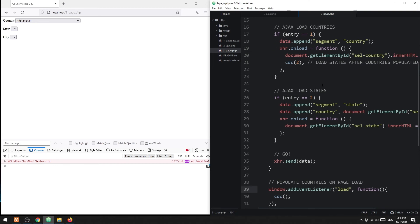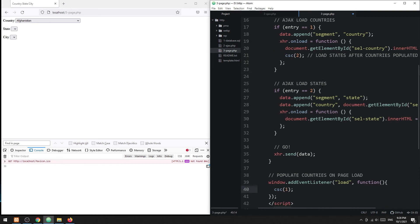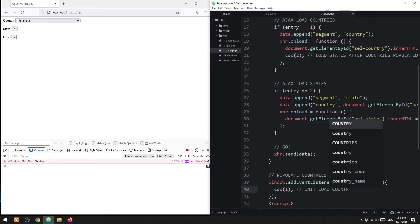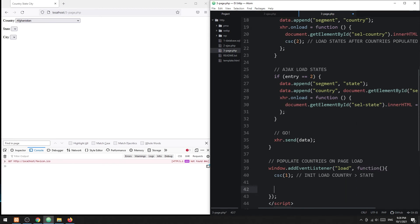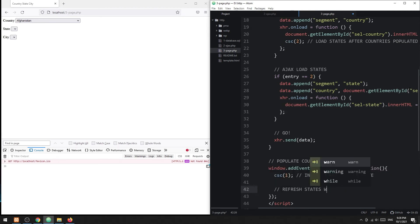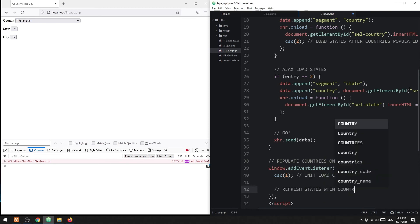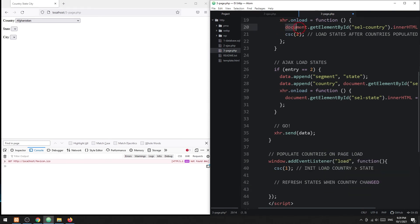Set entry equal to 1 on window load. Attach a change listener on the country field to refresh the list of states when the country is changed.